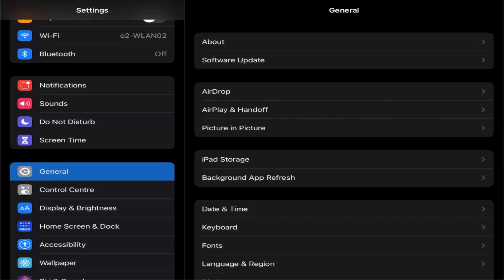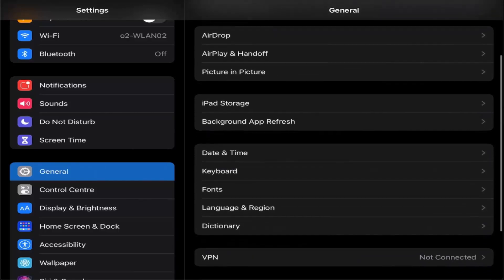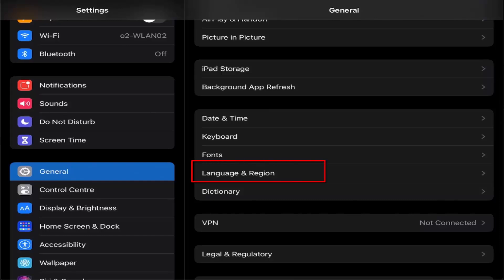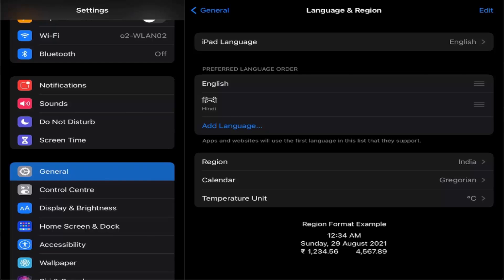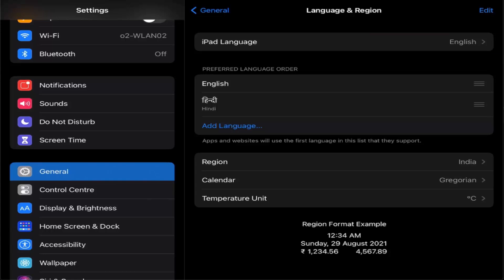Once you select the General option and scroll down a little, you will be able to see the option for Language and Region. Just press on Language and Region, and you will be able to see your preferred language. Right now my iPad's language is English.